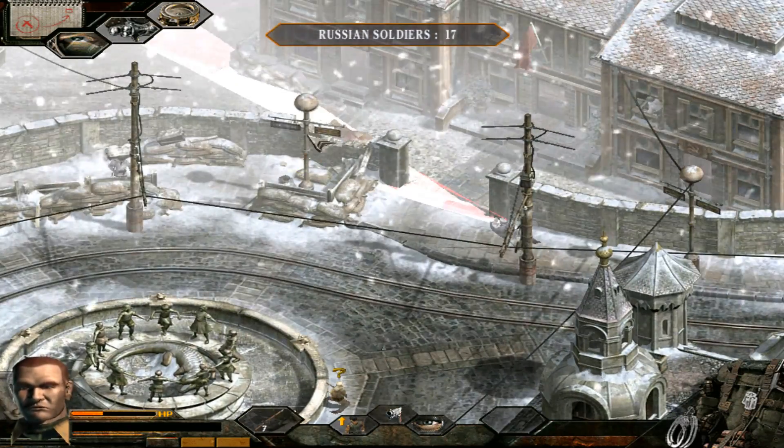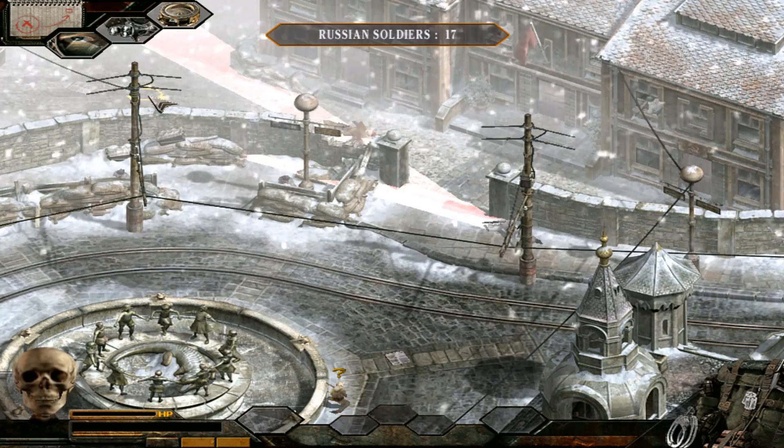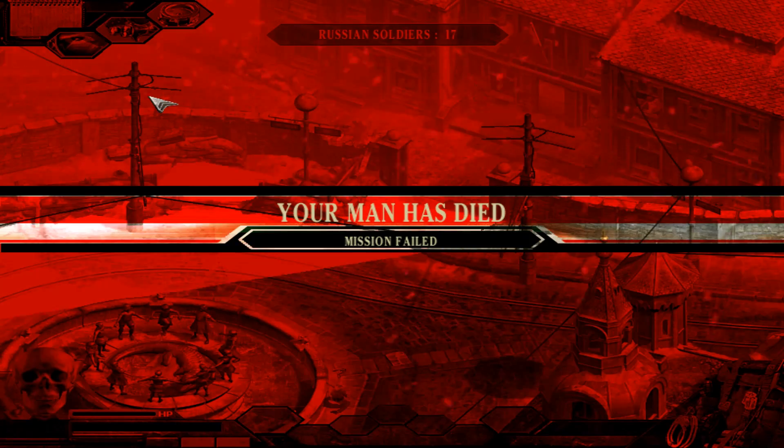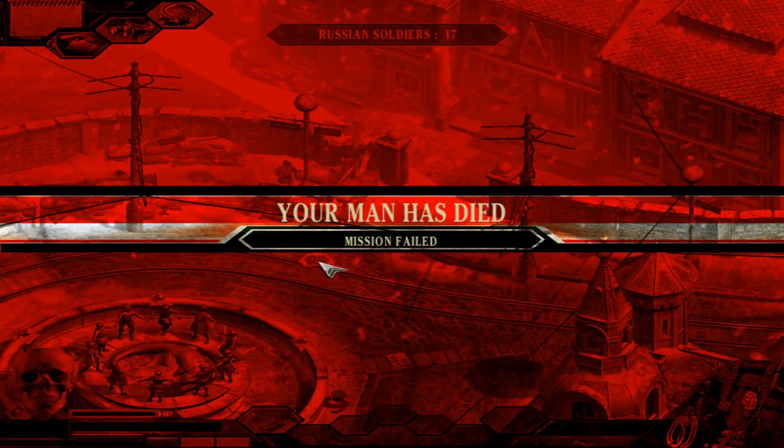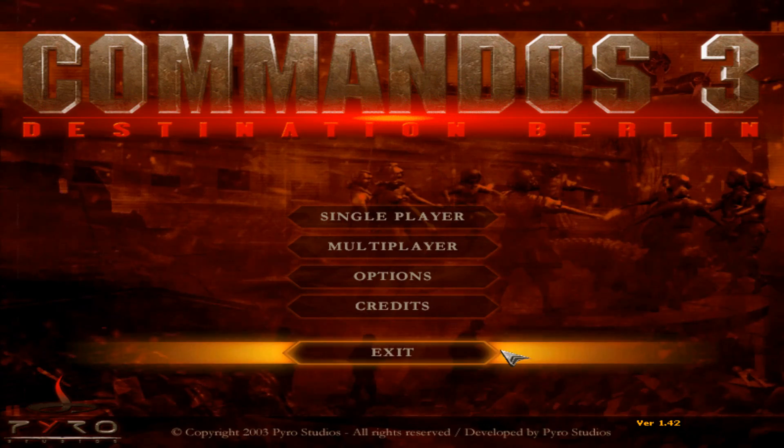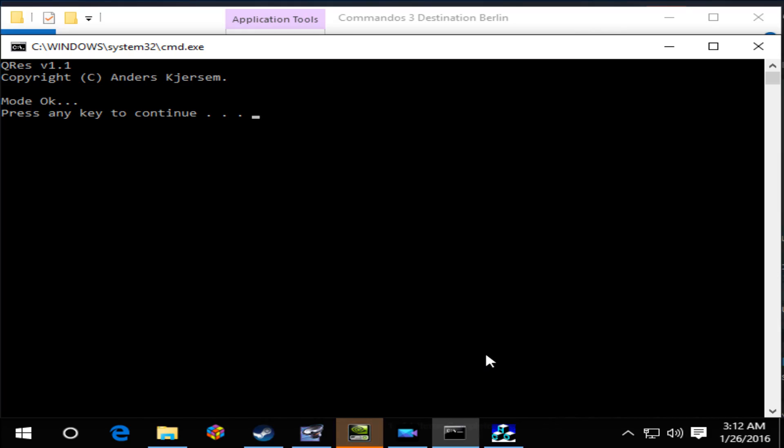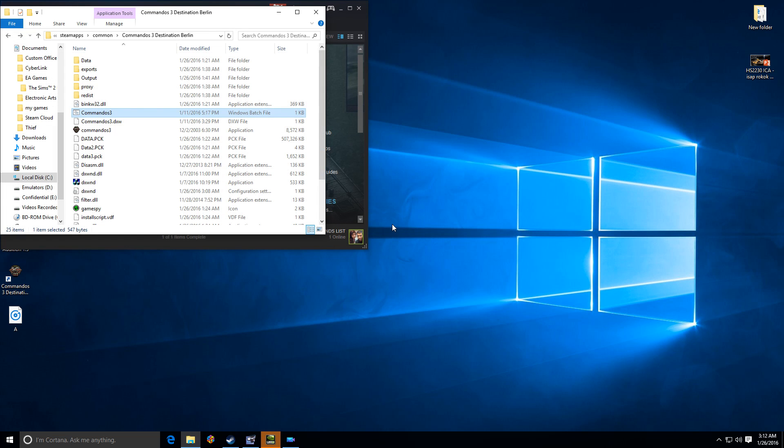So there you go. That's how you fix Commandos Strike Destination Berlin. Now upon exiting the game, you will see this command prompt asking you to press any key. Try to press any key, and if it doesn't work, just tap your Enter key twice or so. It will exit and go back to your normal desktop resolution.